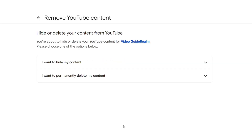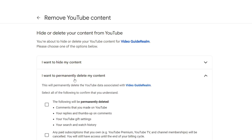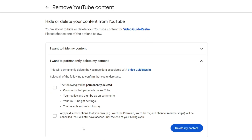After you've signed in you'll then have two options: I want to hide my content, and I want to permanently delete my content. In this case I want the second option. It then says this will permanently delete the YouTube data associated with this channel.